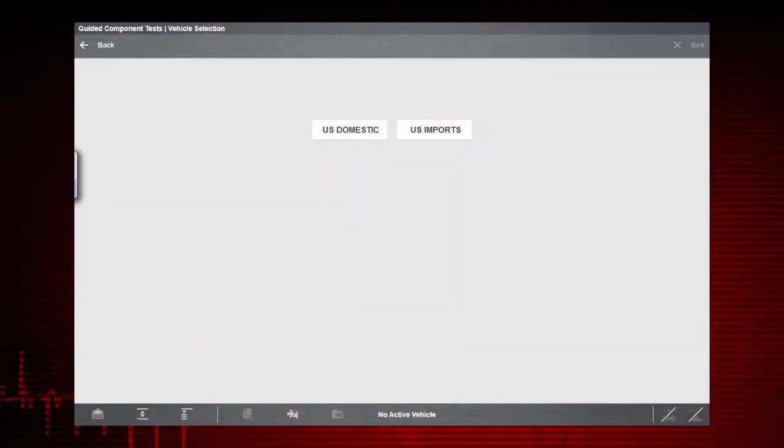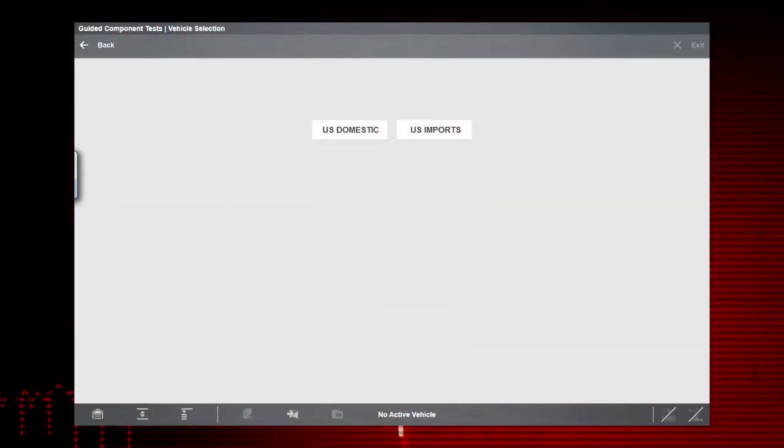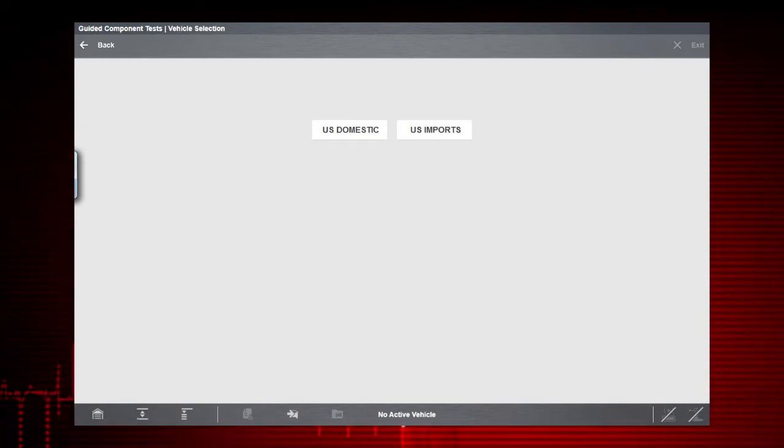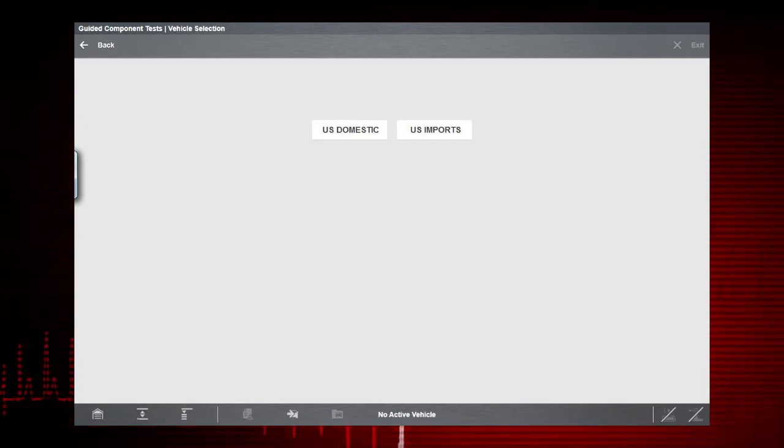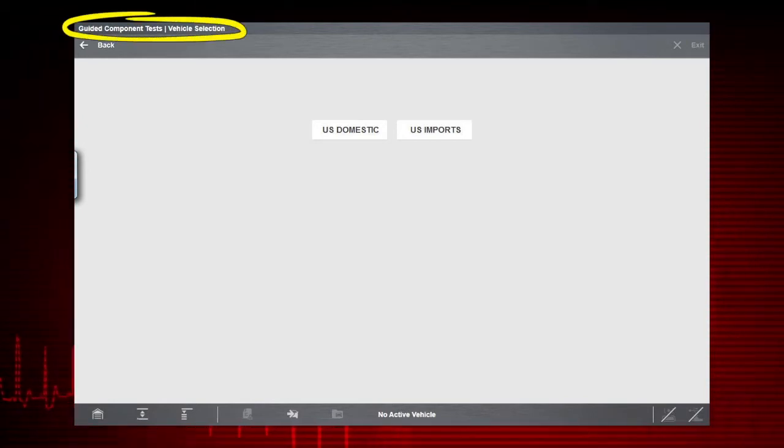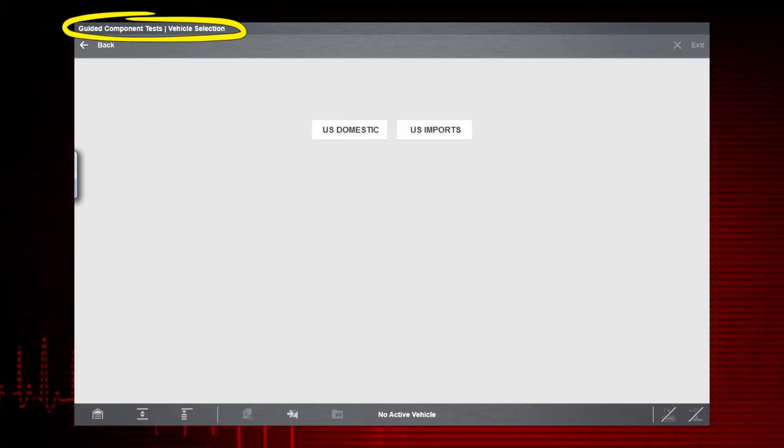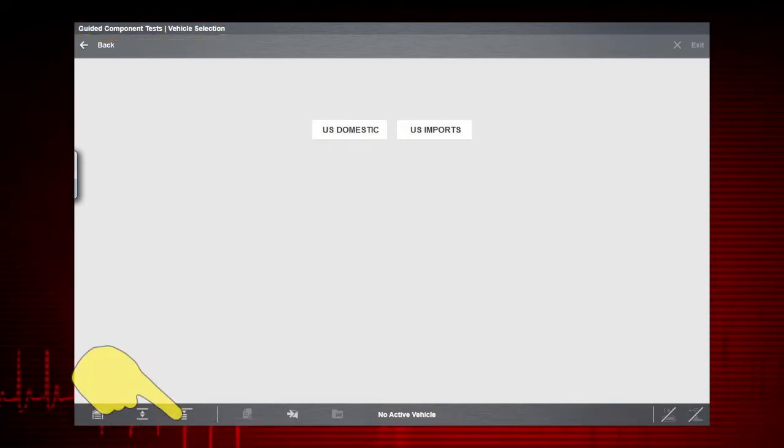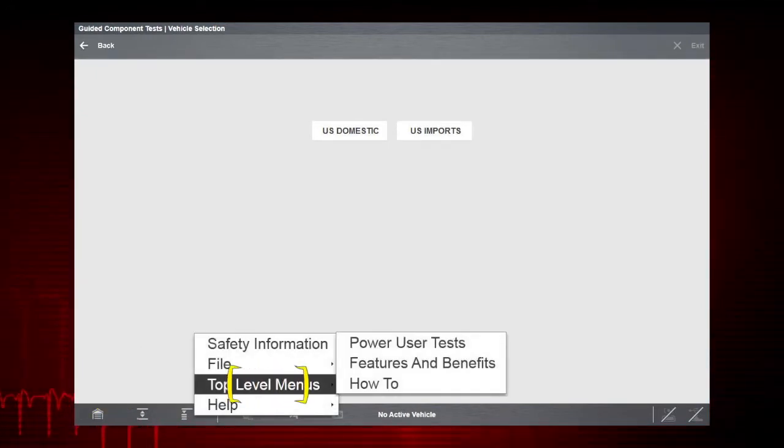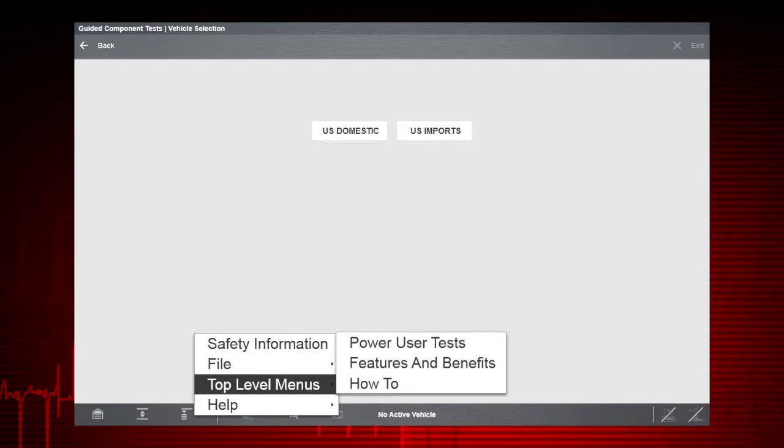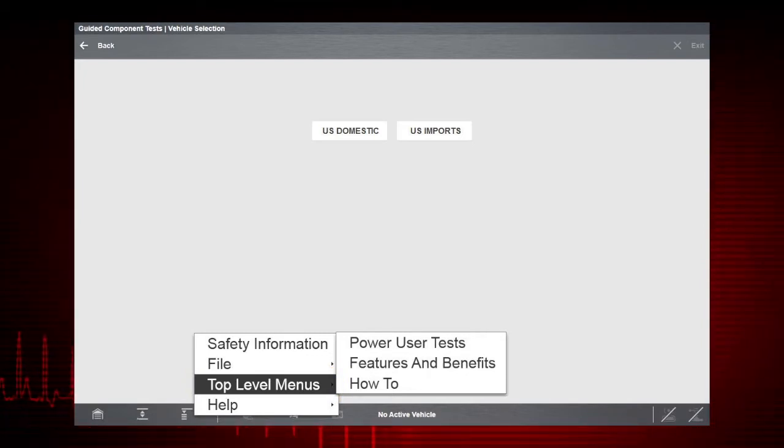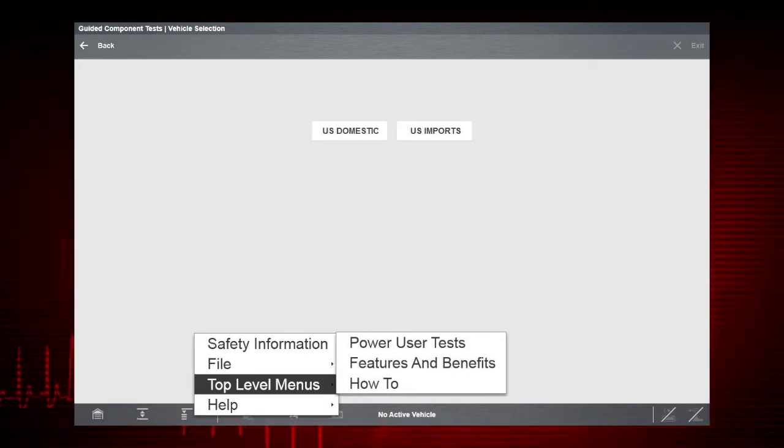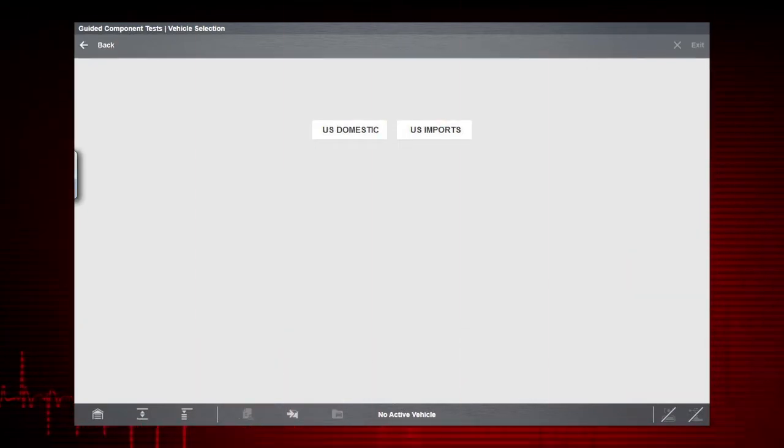Also included are testing tips, basic component theory, definitions, illustrations and more. You can access this information from the Guided Component Tests Vehicle Selection screen by selecting top-level menus from the menu icon on the lower toolbar and then selecting a sub-menu option of power user tests, features and benefits, or how-to. Now, let's get back to our example.